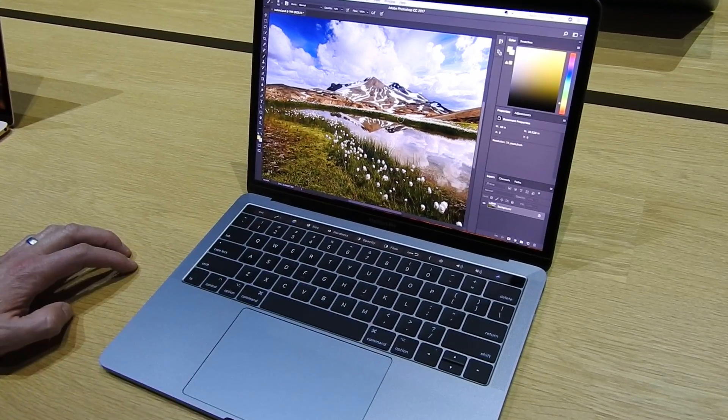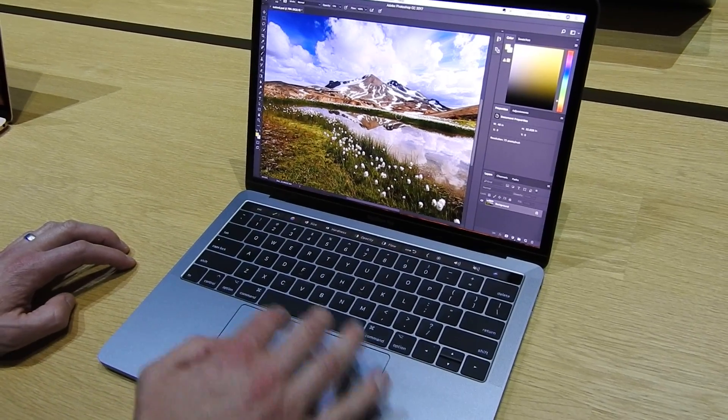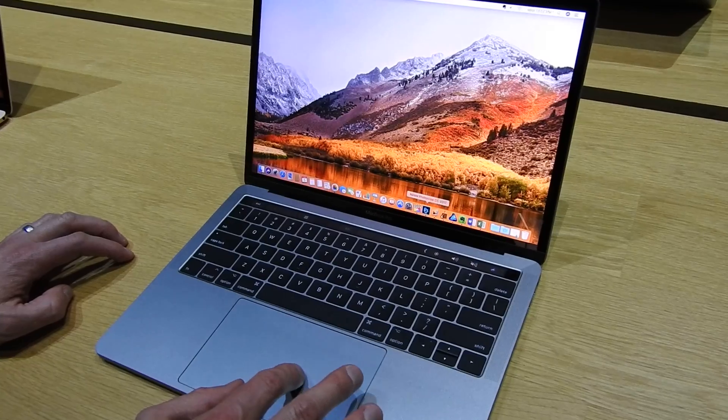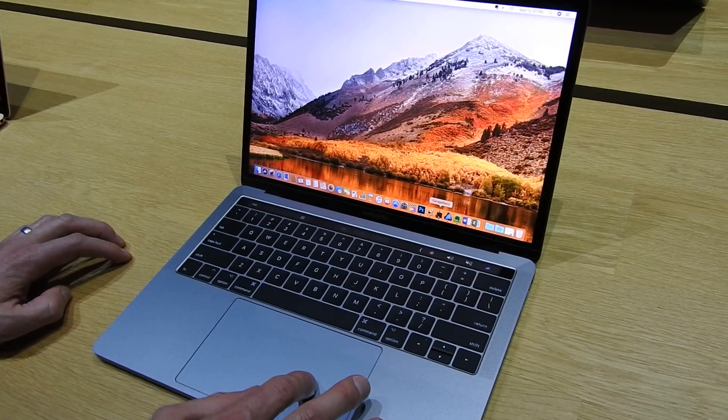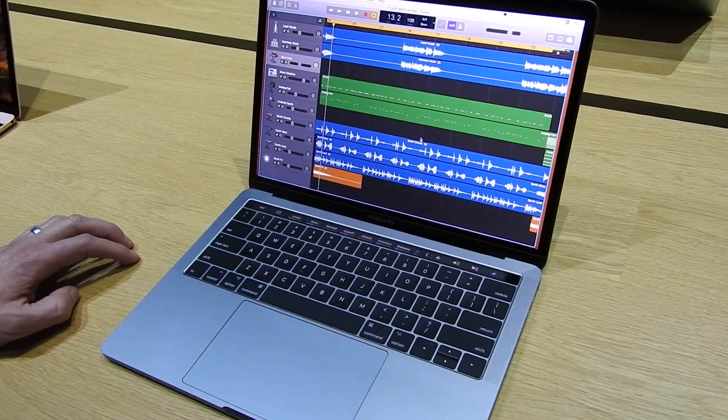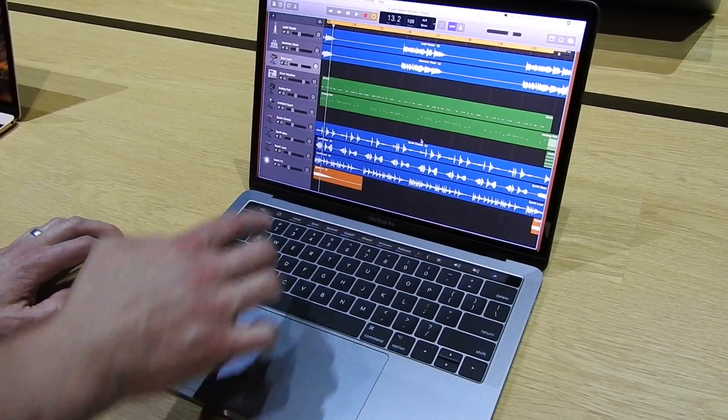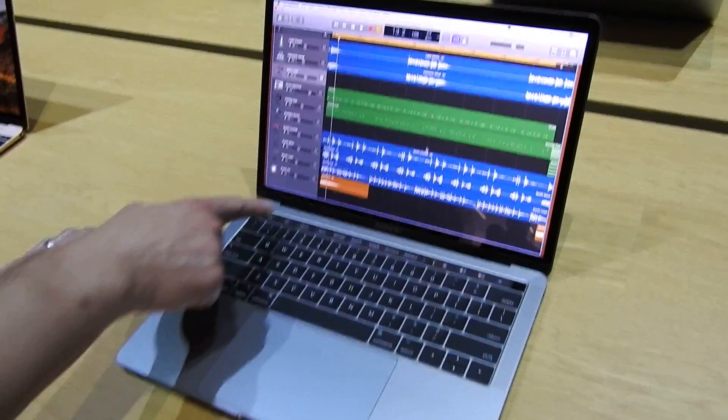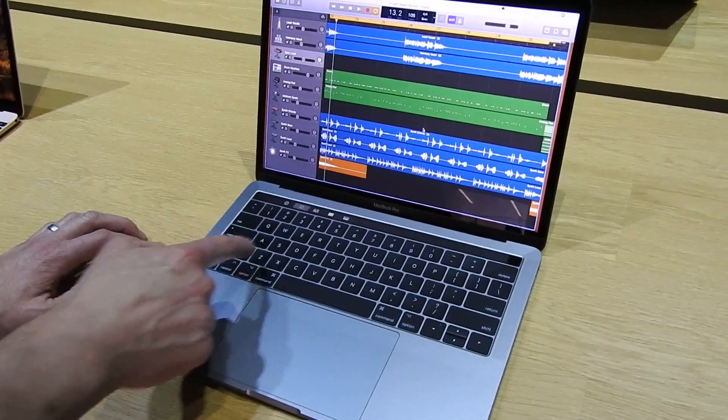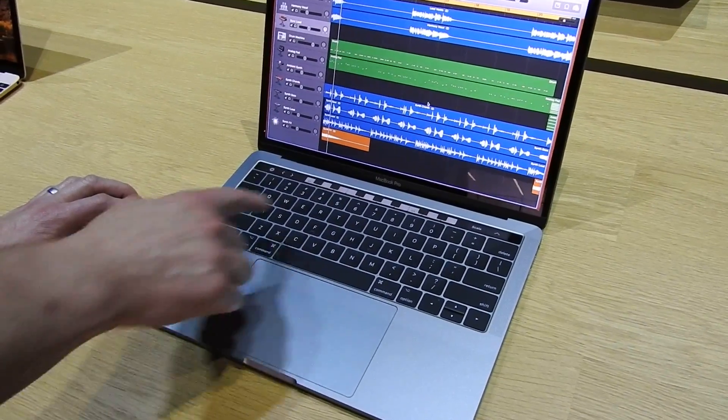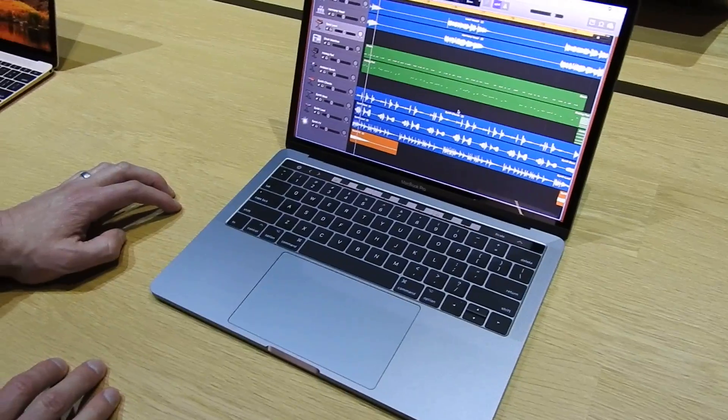So pretty cool implementation of touch bar. We've also got some support for touch bar in GarageBand that we've added. There's some new features. So now I've got a synthesizer selected here. I can actually play the synthesizer using the touch bar as a keyboard.